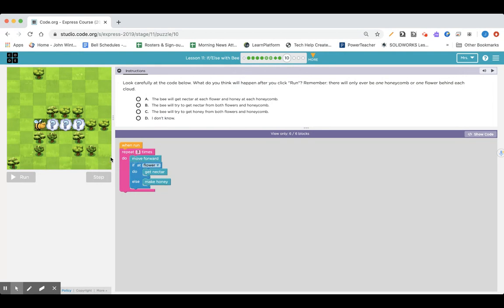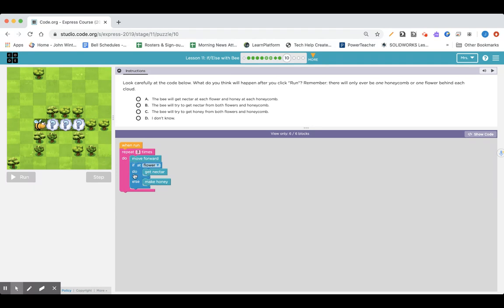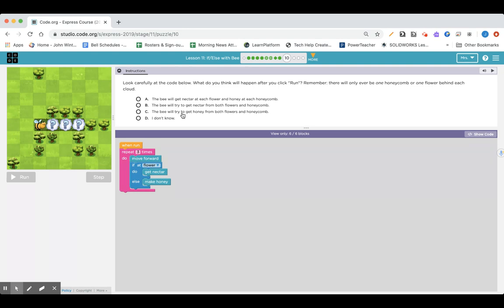When run, the bee is going to move forward, so that means he would be here. If a flower, so if there's a flower, he's going to get the nectar. If there's not a flower, he's gonna make honey. And then the loop gets repeated. You'd go move forward again, and then if a flower would get nectar, and then it would just jump right out if it was a flower to repeat another time. The bee will get nectar at each flower and honey at the honeycomb.